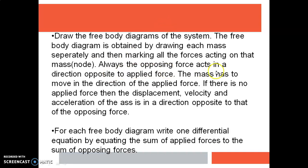Always the opposing force acts in a direction opposite to the applied force. This is very important — opposing forces will always act in a direction opposite to the applied force, whatever the direction of the applied force may be.